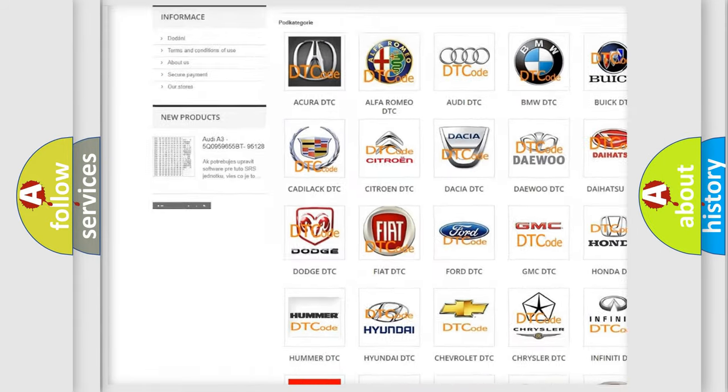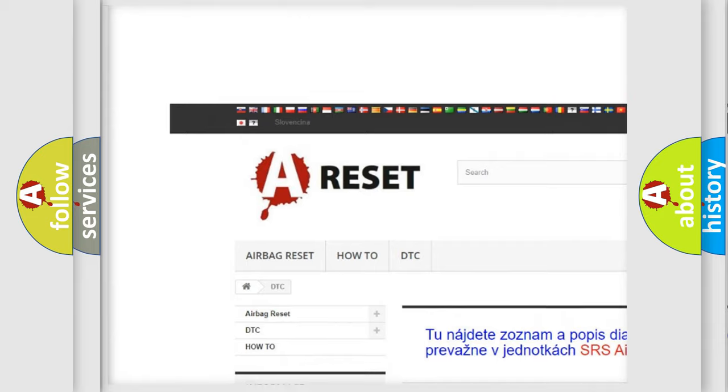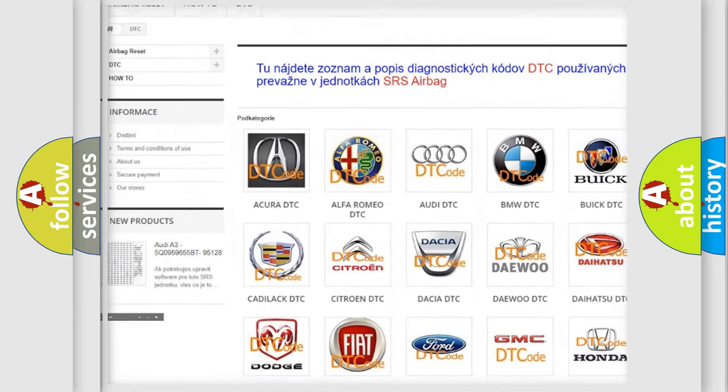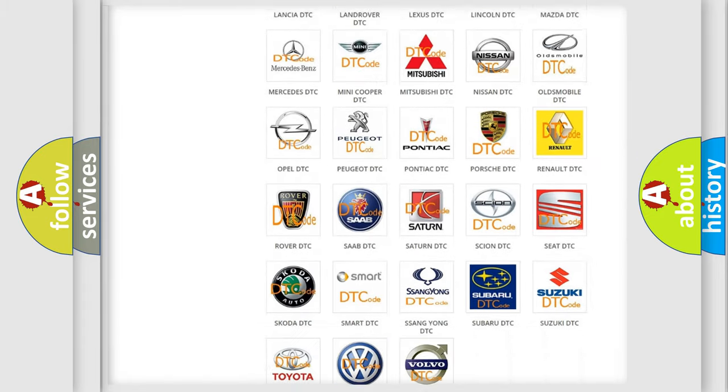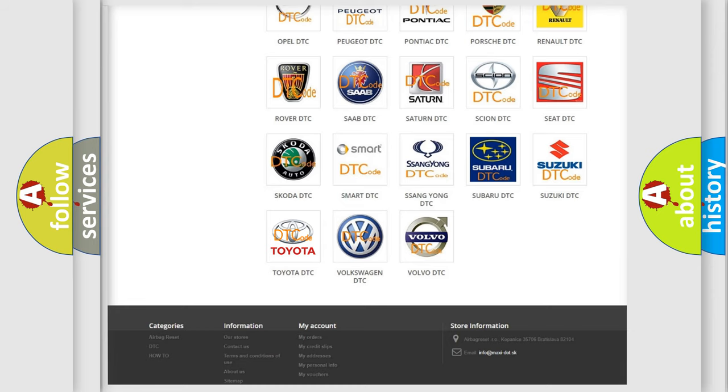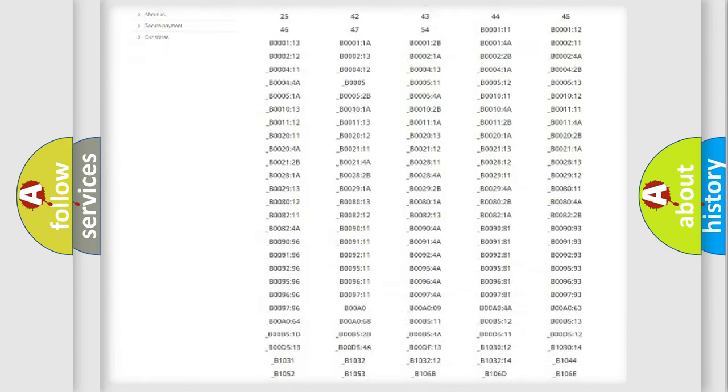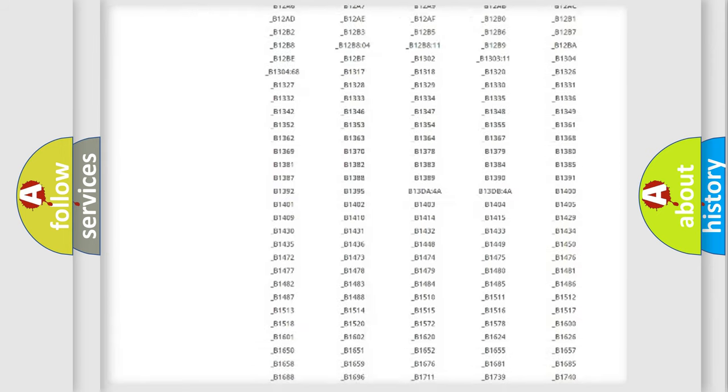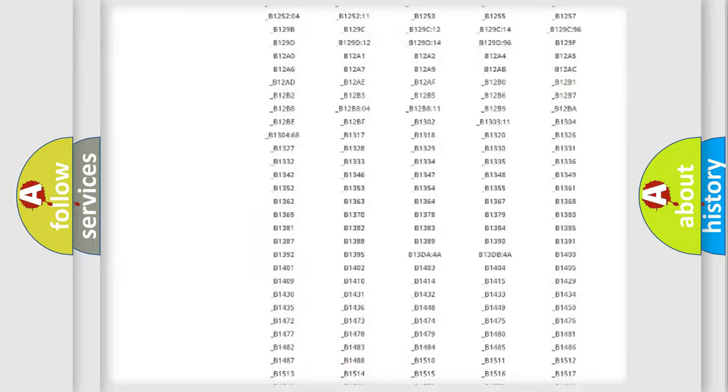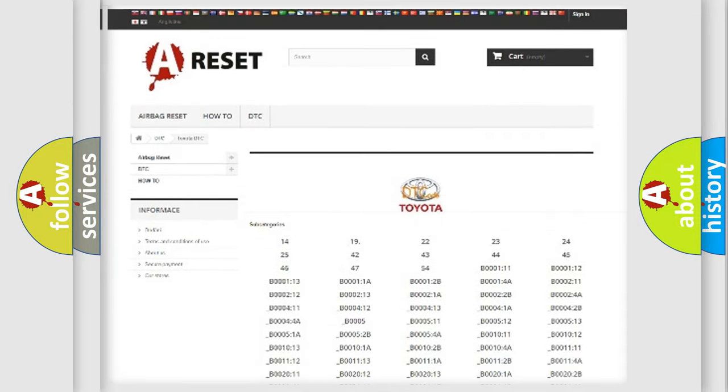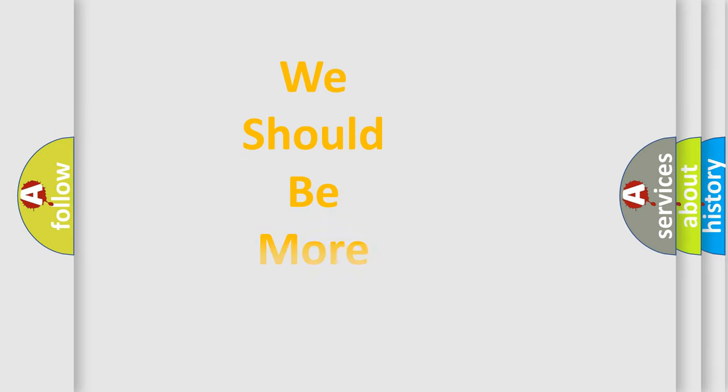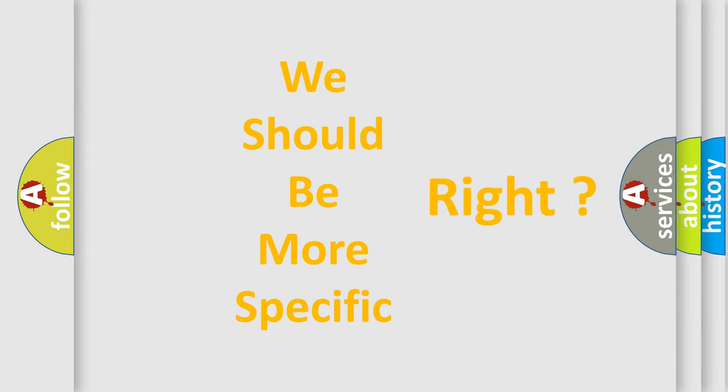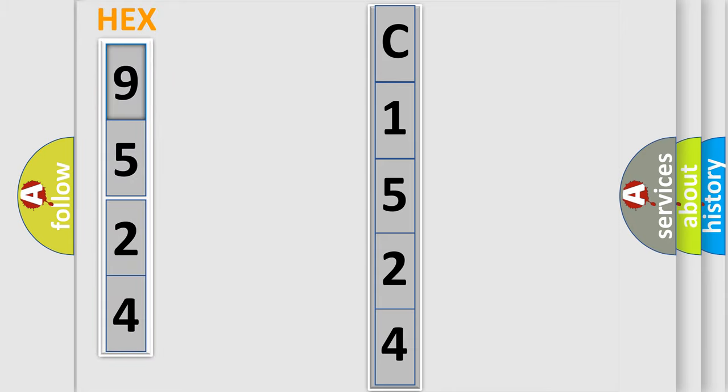Our website airbagreset.sk produces useful videos for you. You do not have to go through the OBD2 protocol anymore to know how to troubleshoot any car breakdown. You will find all the diagnostic codes that can be diagnosed in Toyota vehicles, also many other useful things. The following demonstration will help you look into the world of software for car control units.